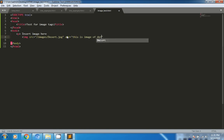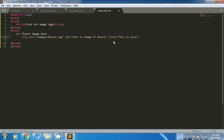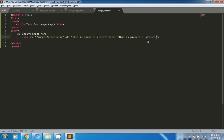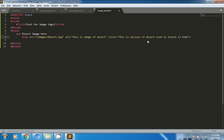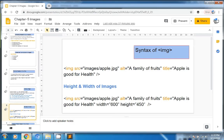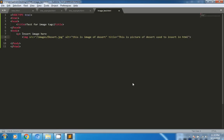We set the alt attribute to 'this is an image of desert' and we also set the title attribute to give a description. This is what we need to do to insert and access the image in the HTML page.